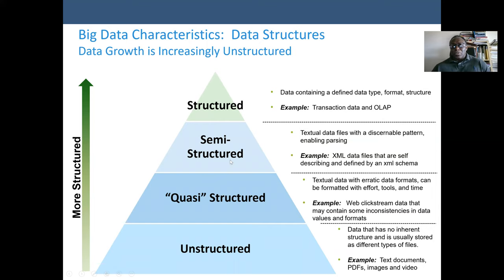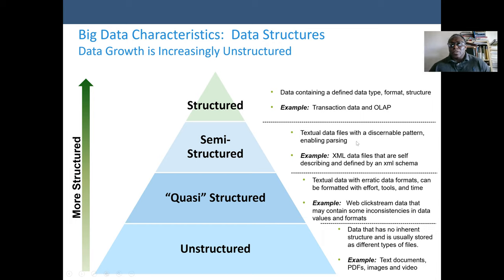We also have semi-structured data types, where data is partly structured and partly not structured. The semi-structured concept involves textual data files with a discernible pattern that enables parsing. A very good example would be XML data files. We also have quasi-structured data, which consists of textual data with erratic data format that can be formatted with effort, tools, and time.